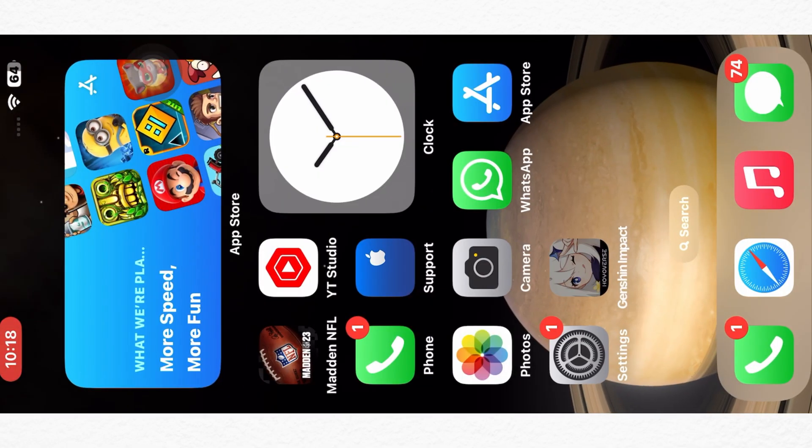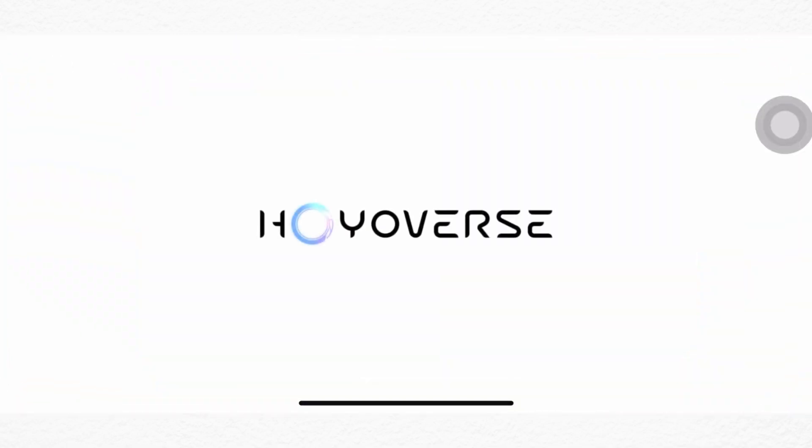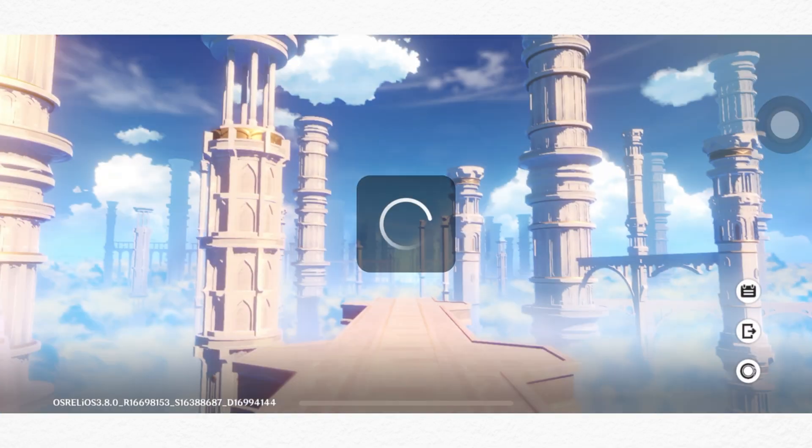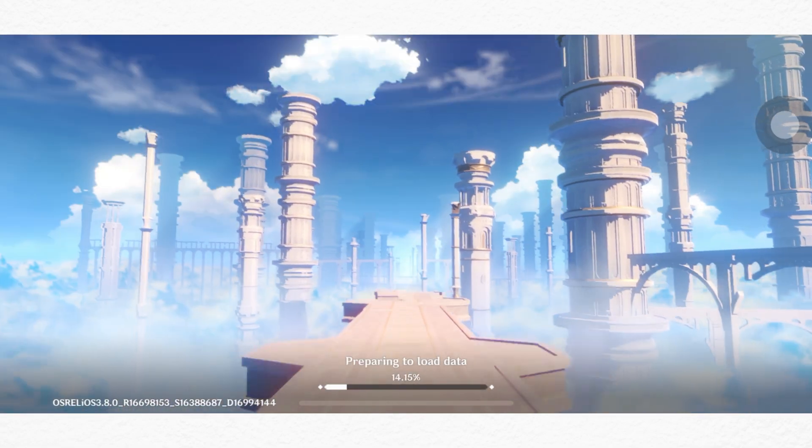And restart the game. There you are, after applying these settings you will be experiencing the best graphic settings for Genshin Impact on iPhone.